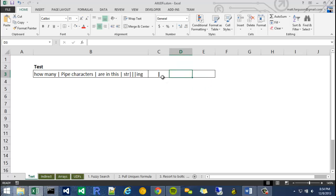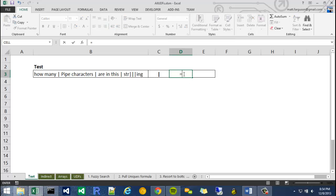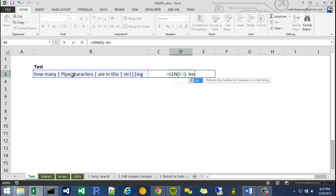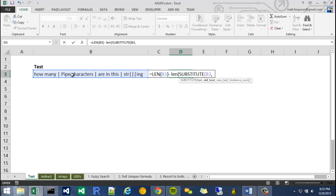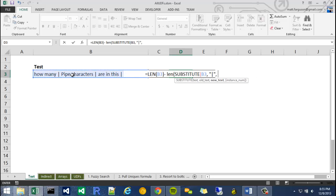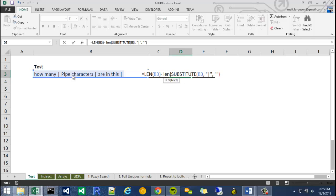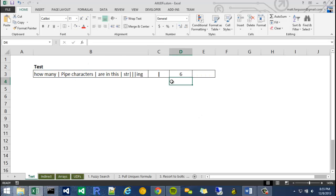So right now I'm going to use this to count the number of pipes that exist within the string. So I'm going to go equals, take the length of the string, subtract the length of the substituted value for the pipe. So my text is B3, my old text would be a pipe symbol, and then my new text would be a blank. And it gives me six. Obviously you can see that's kind of a painful way to do it.